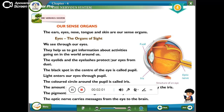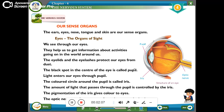The colored circle around the pupil is called the iris. The amount of light that passes through the pupil is controlled by the iris.